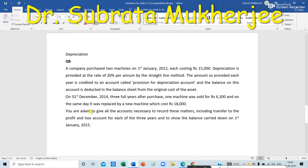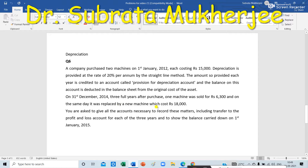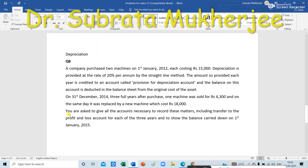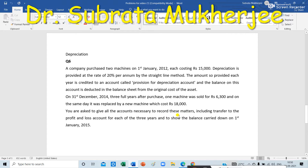A company purchased two machines on 1st January 2012, each costing Rs 15,000. Depreciation is provided at the rate of 20% per annum by the straight line method. The amount provided each year is credited to an account called Provision for Depreciation account, and the balance on this account is deducted in the balance sheet from the original cost of the asset. On 31st December 2014, three full years after purchase, one machine was sold for Rs 6,300, and on the same day it was replaced by a new machine which cost Rs 18,000. We are asked to give all the accounts necessary to record these matters, including transfer to the profit and loss account for each of the three years, and to show the balance carried down on 1st January 2015.